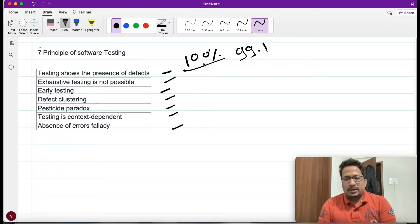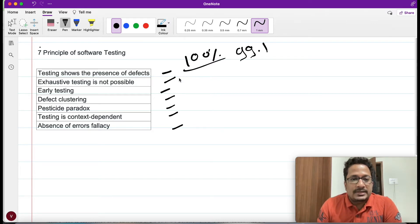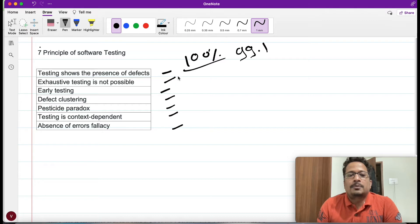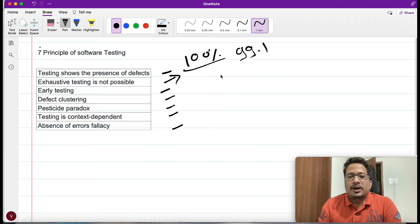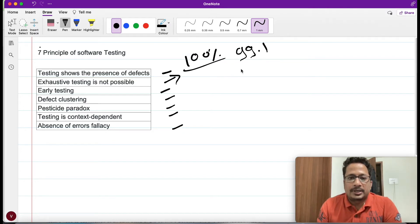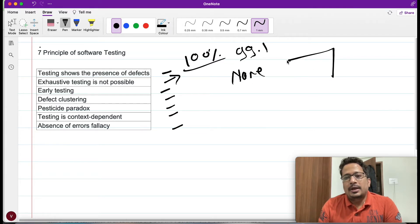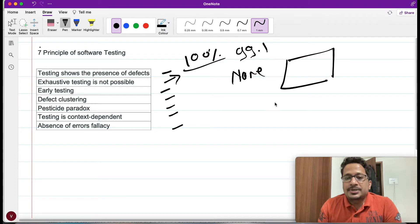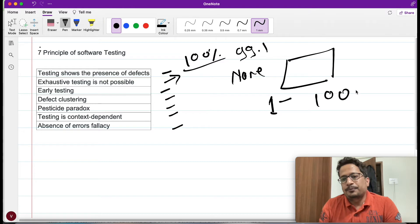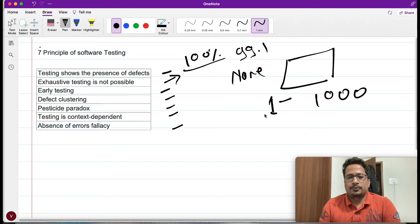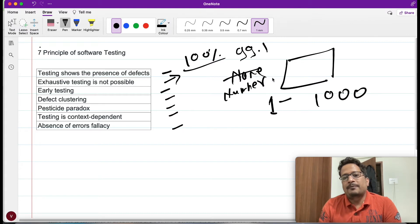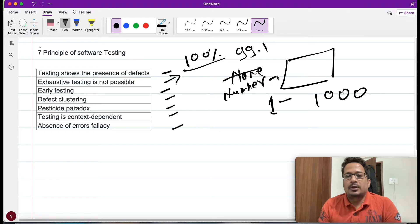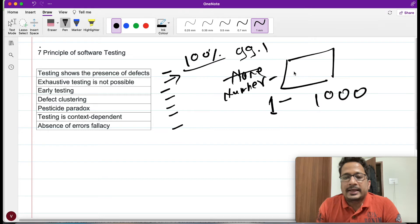Now we will move to the next one: exhaustive testing is not possible. You are a tester, and you have been given some task to do testing. For example, you have a number field and I am saying you can add inside this number from 1 to 1000. I'm asking you to do the testing. This field has been developed where it can accept value from 1 to 1000.